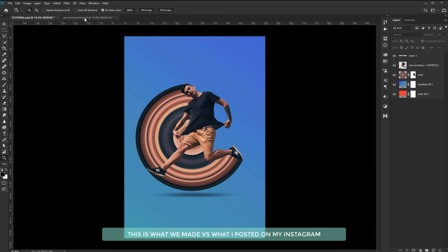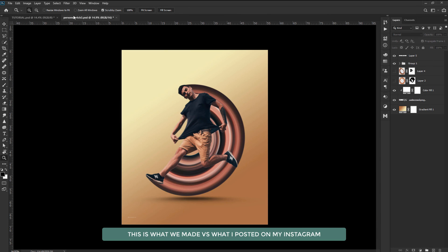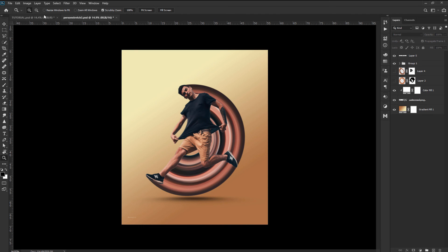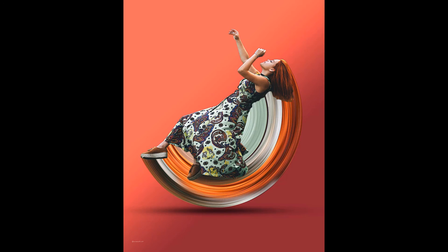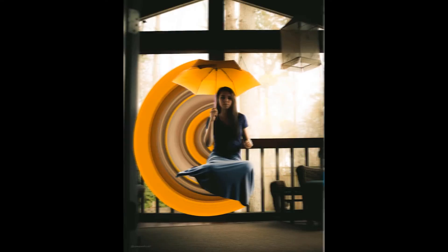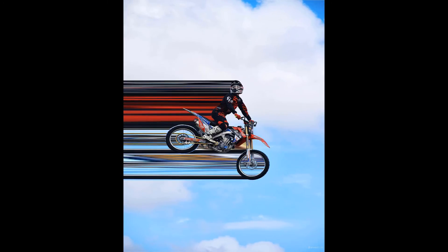This is what we made versus this is what I posted on my Instagram. This is me One Ashish from Darklabs India. Stay tuned for more variety of Adobe tutorials and of course Cinema 4D tutorials. Thank you.